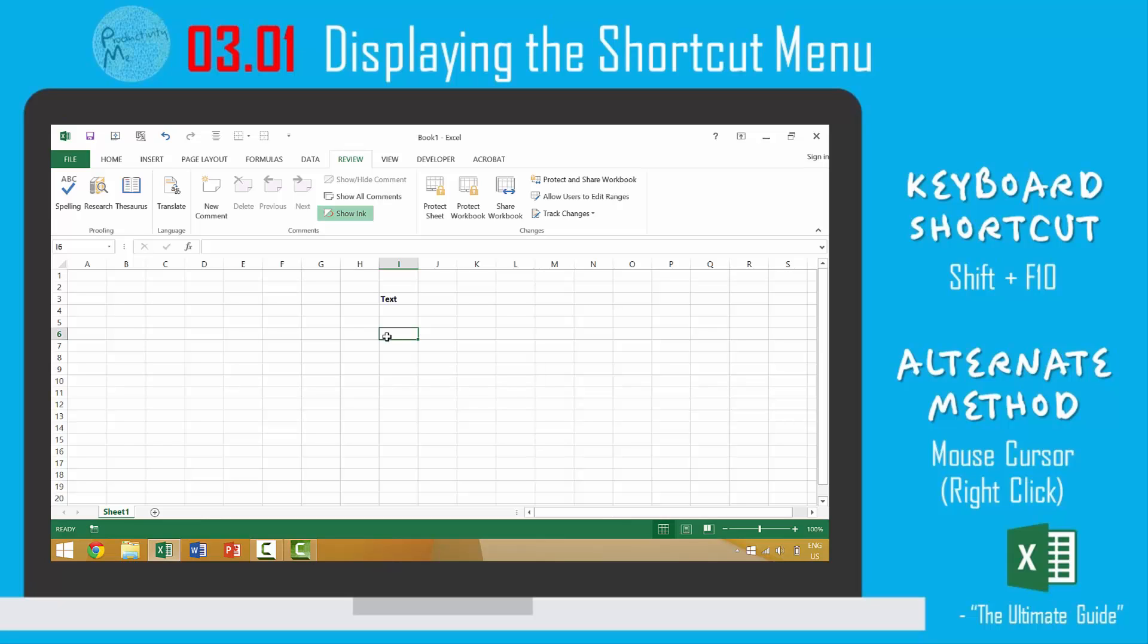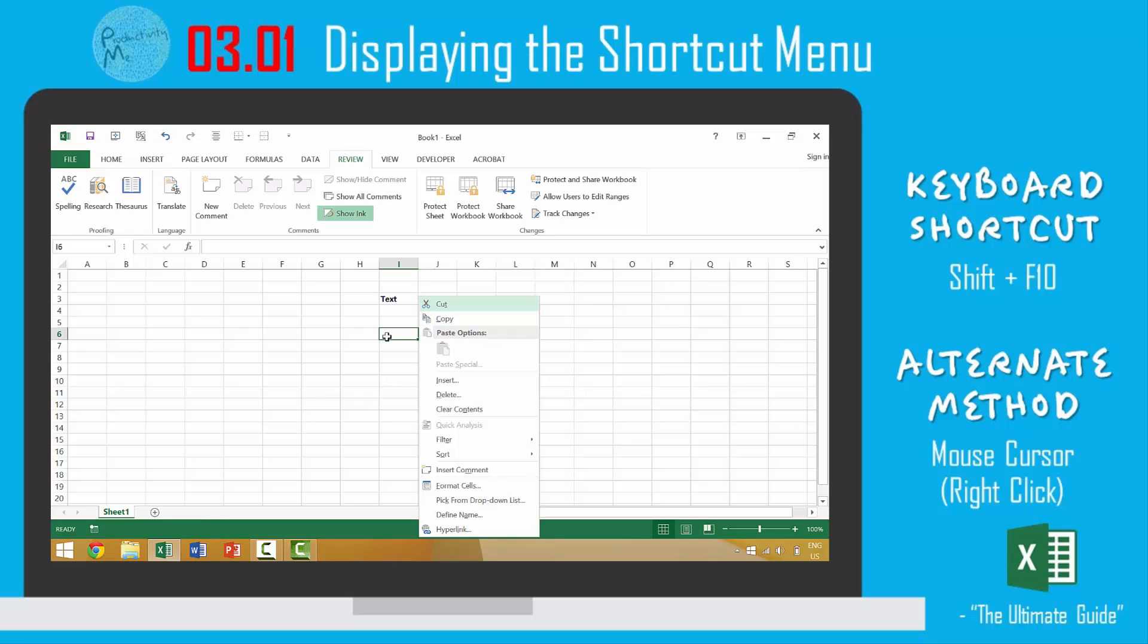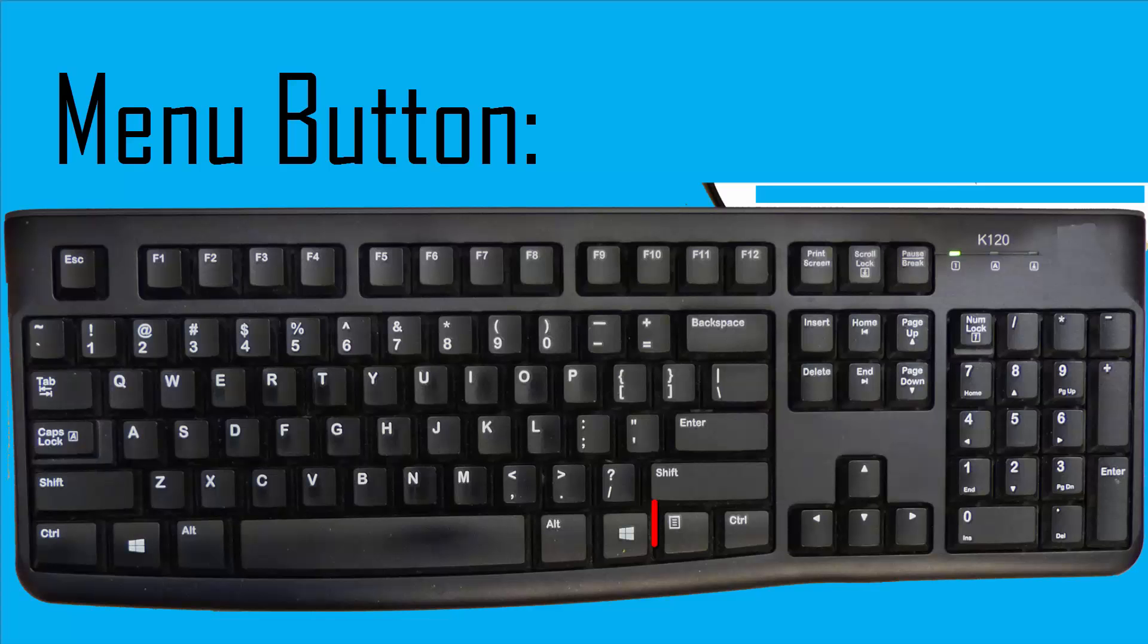If you're using a full-size keyboard, this menu button would often be between your Windows key and your control key on the right portion of your keyboard, a little bit to the left of your arrow keys.